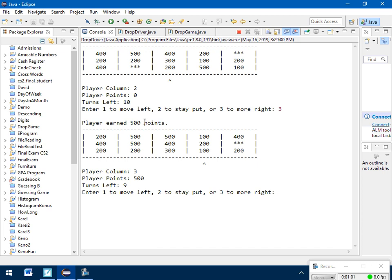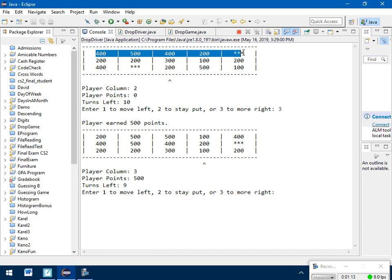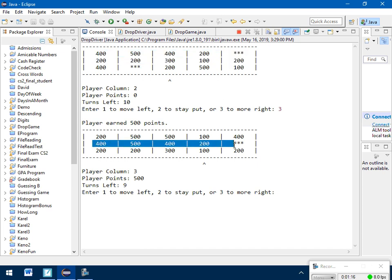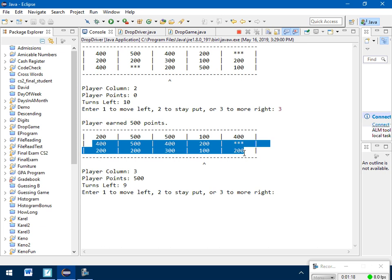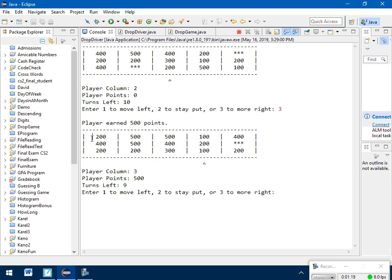And now I'm over here. So my column now is at space 0, 1, 2, 3. I just earned those 500 points that I grabbed by going to that right column. My turns went down by 1. I've only got 9 turns left now. So if you notice, if you look at the table, the matrix here, these two rows from the original one shifted down.